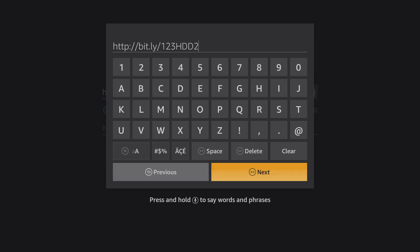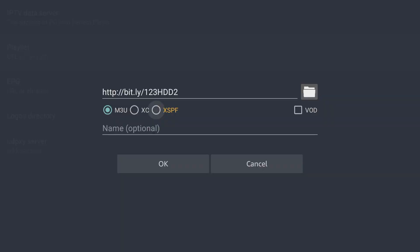Now, the link is case sensitive. So if you type in the letters all lowercase, it will not work. Make sure you type it in exactly the same way you see it here and also the same way you see it in the description. Otherwise, the link won't work and then you'll be in the comment section wondering why your link's not working while everyone else's is working. So make sure you're typing it in exactly the way you see it. Once you've done that, you'll click next.